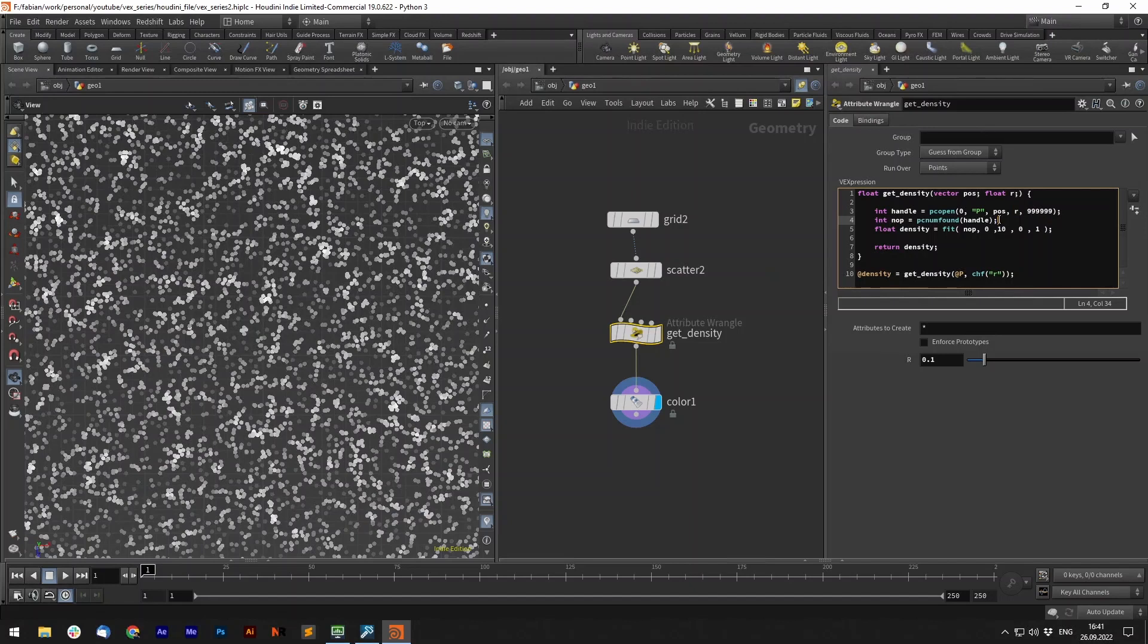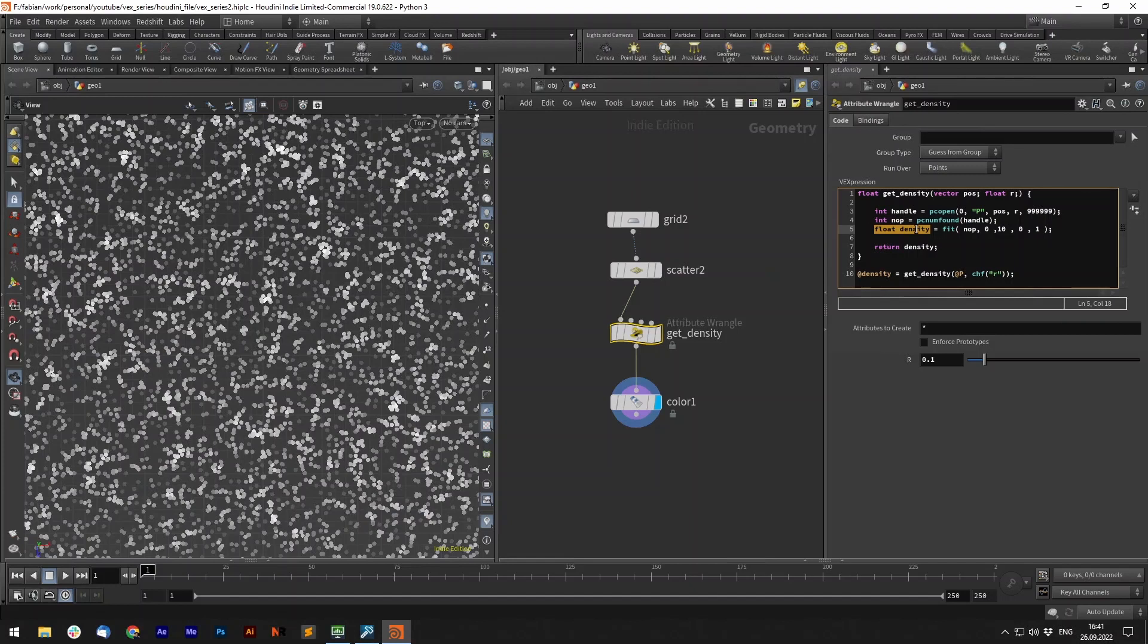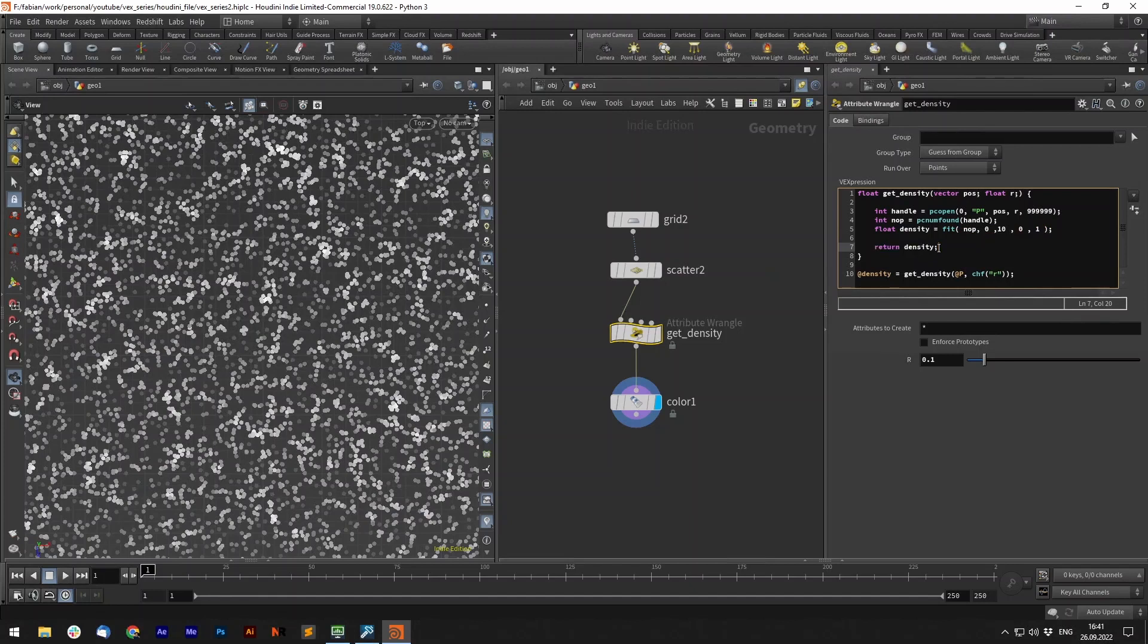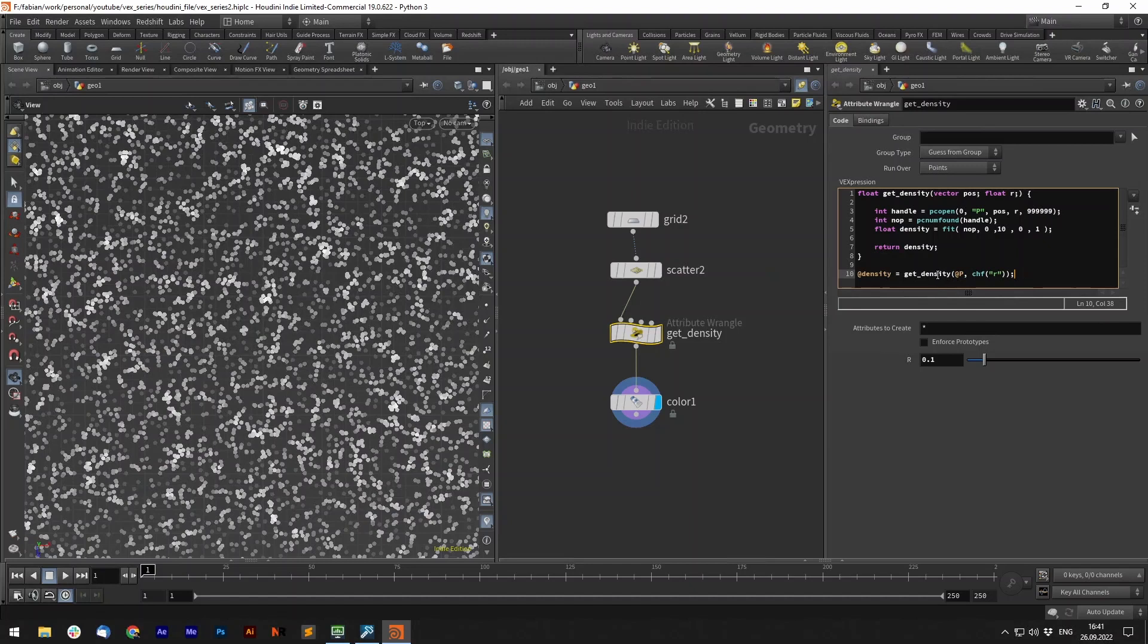So the rest is just calculating for example getting the pcnum found and you can see you can fit other functions in your own function as well. Then we create the float density variable with that value and return it. So this means now if we write @density equals and then we use our own function getDensity with those two inputs, this will return the density in here.